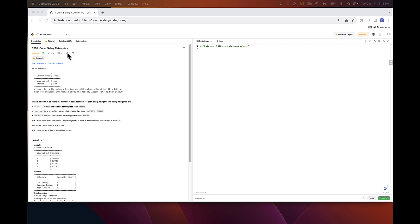Alright, so today we will look at problem 1907 from the database category called Count Salary Categories. This problem is marked as medium but it's really not that hard as you will see in a few minutes.